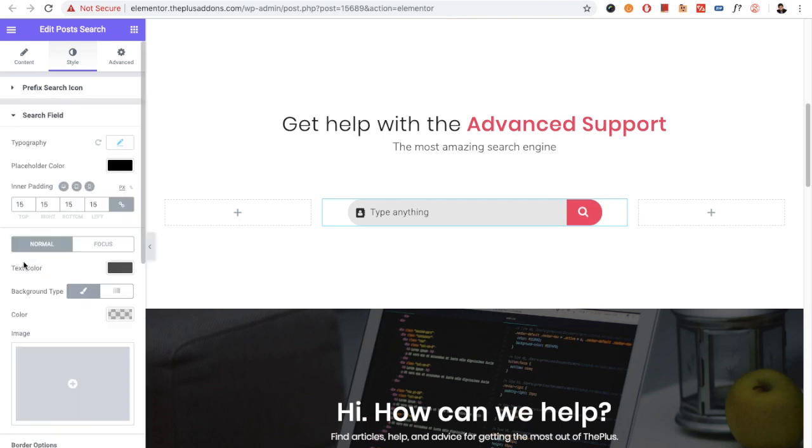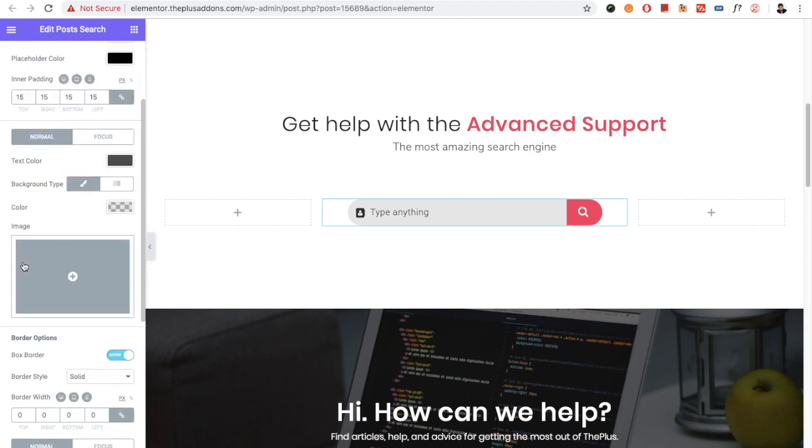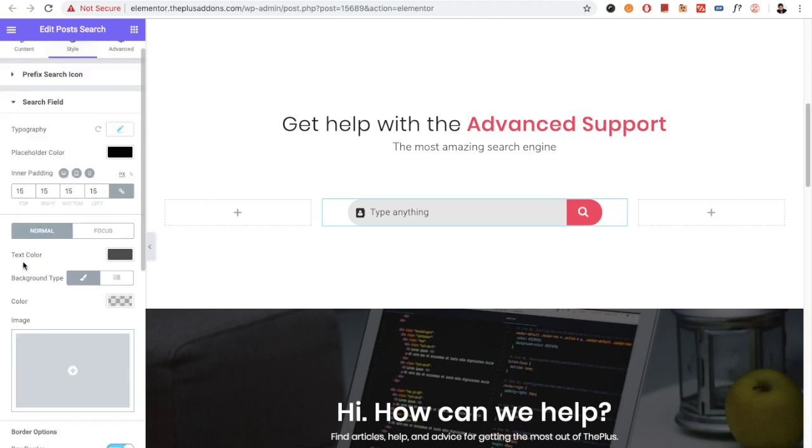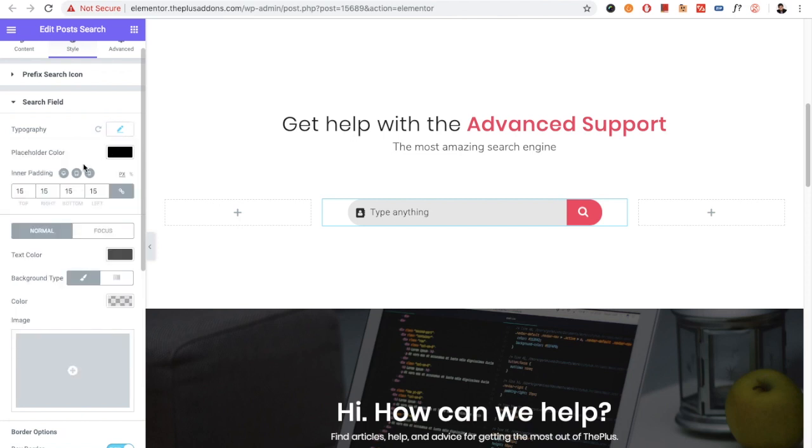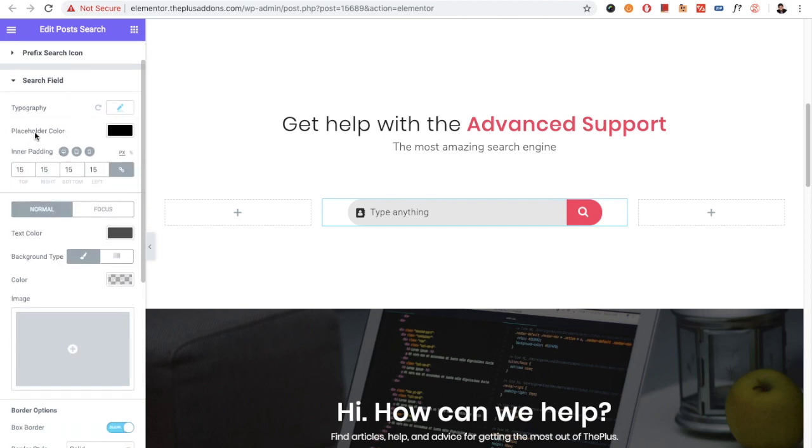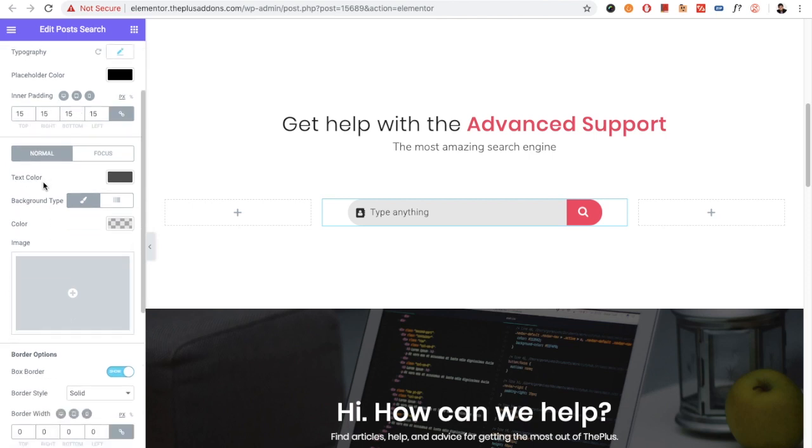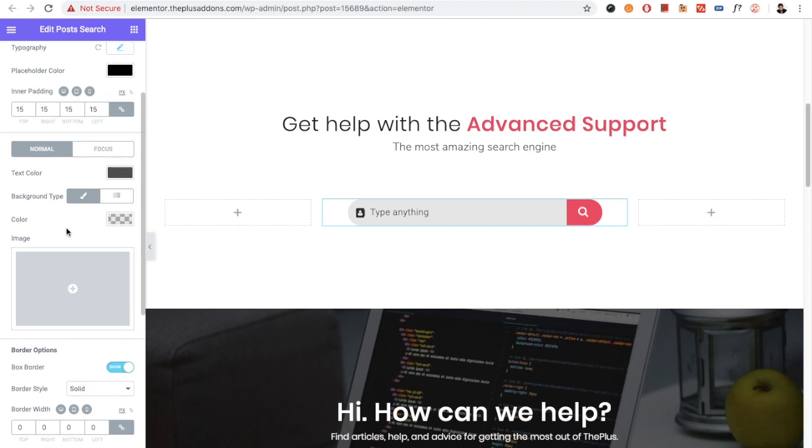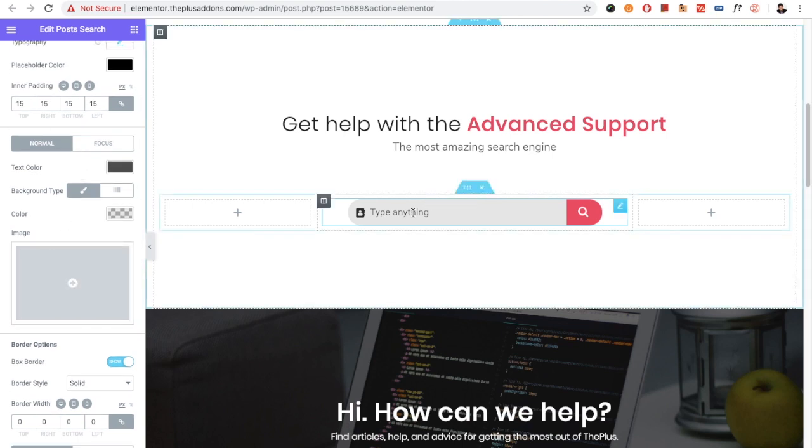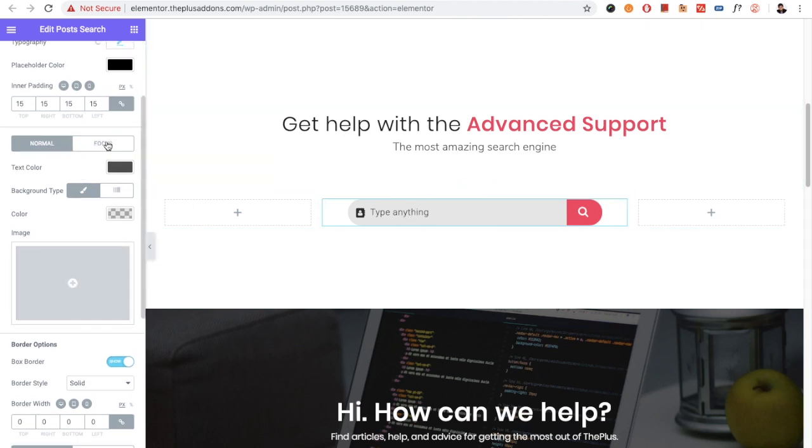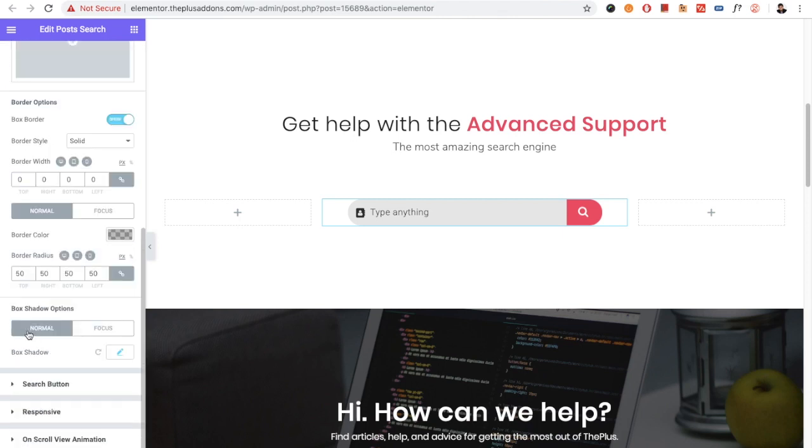Then you have options for the search field. First, you have all typography options including font family, size, weight, transform, style, and other options. You have placeholder color, padding, text color, and background options available for both normal and focus states. You can also adjust box shadow and border options.